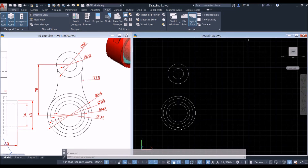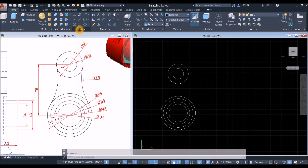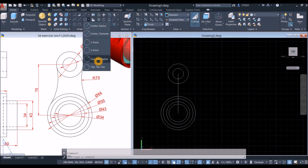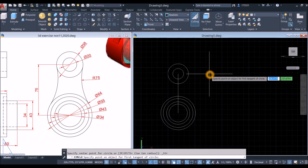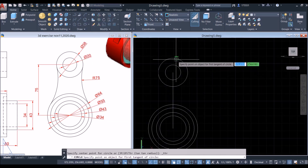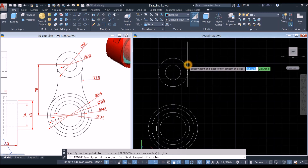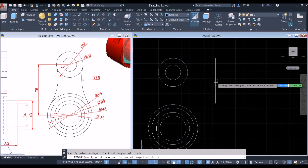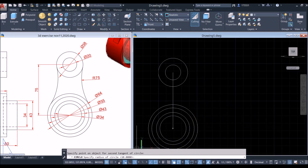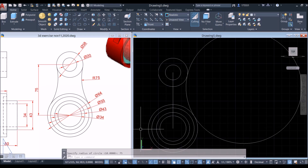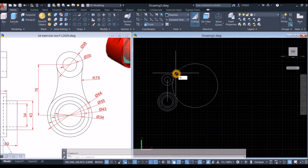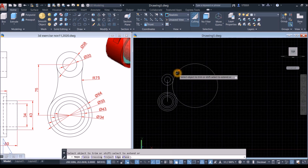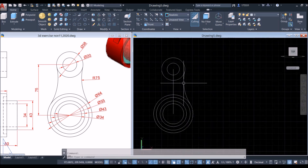Now draw this curve by going to Home, inside the Draw panel click the drop-down arrow and select Tangent Tangent Radius option. Hover over the side anywhere and you can see the tangent option appear — click here and click here. Go down to the status bar and enter 75 units as the radius. To trim, type TR for Trim command, just press Enter twice and remove this portion.